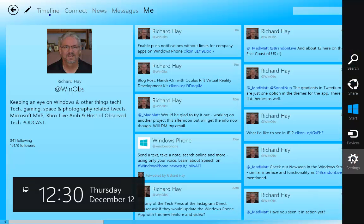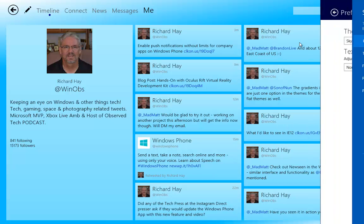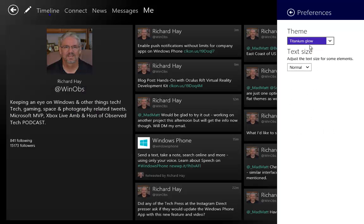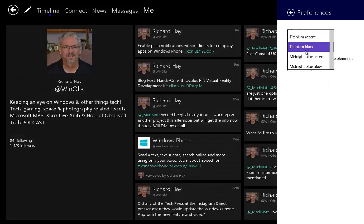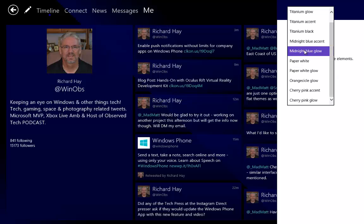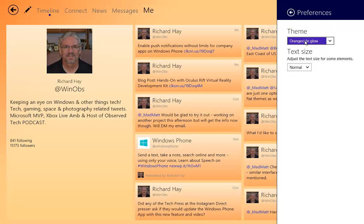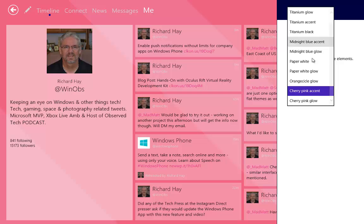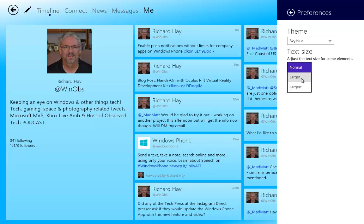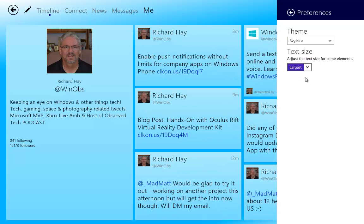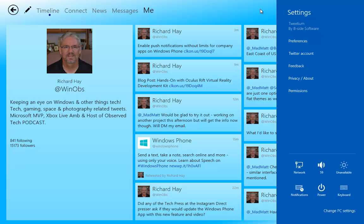Down here in the bottom right is our charms bar. We can go to Settings, and you can see the Settings tab for Tweetium. You have your preferences for the themes — some have accents, some are just flat black colors — and you can pick which one you prefer. For me personally, I've gotten quite accustomed to the Sky Blue. You can also change the size of the text to be larger or largest, depending on your screen size and comfort level with reading.